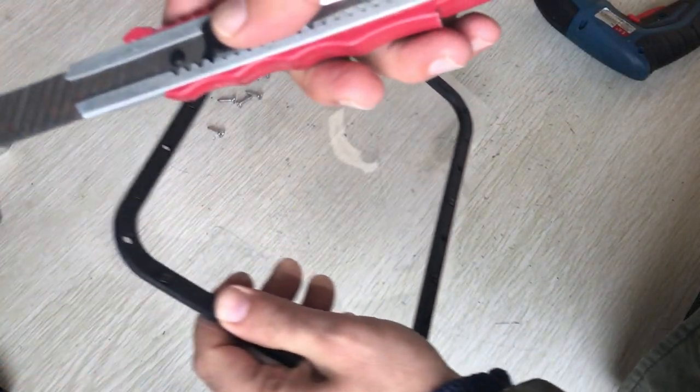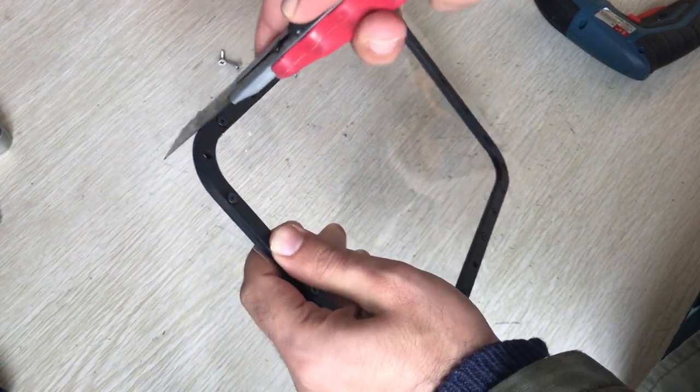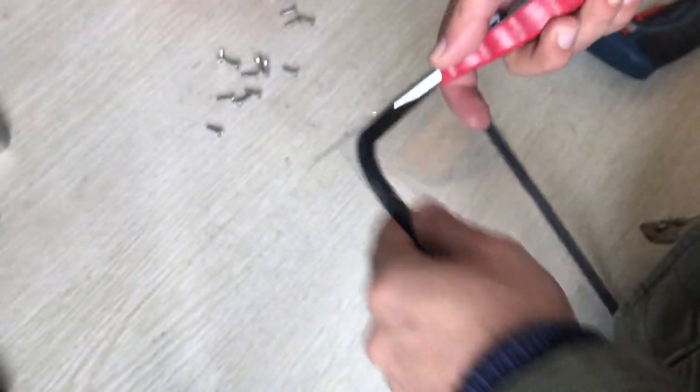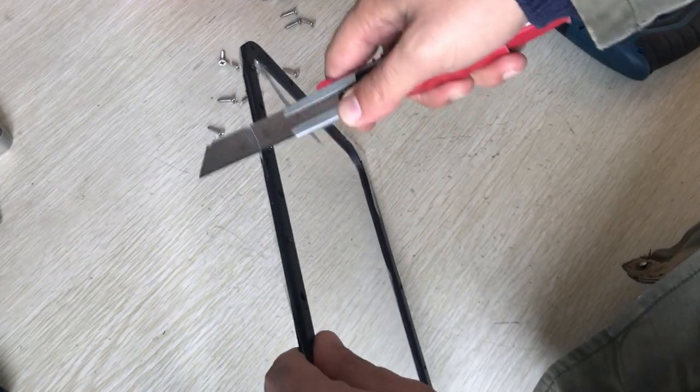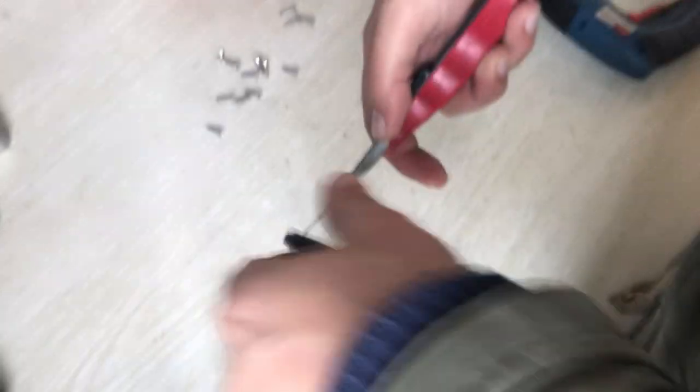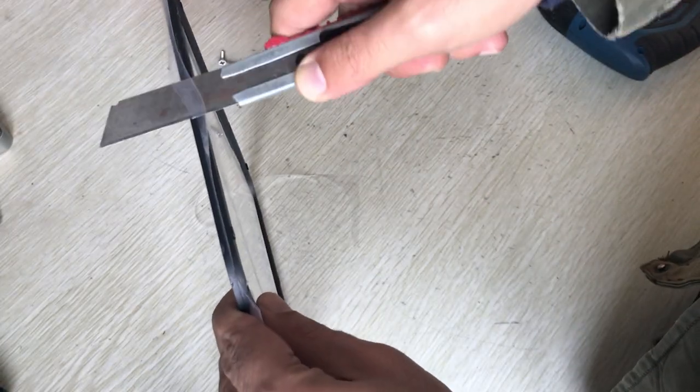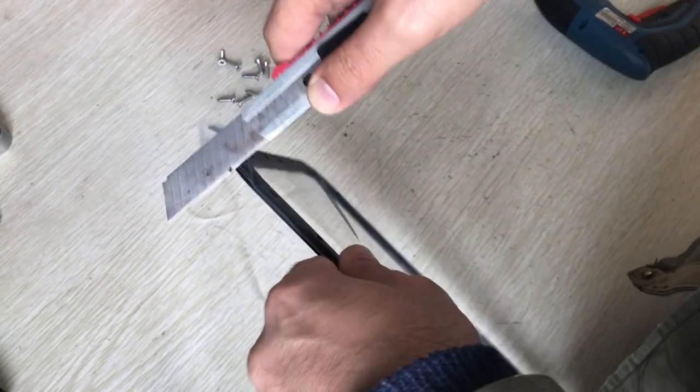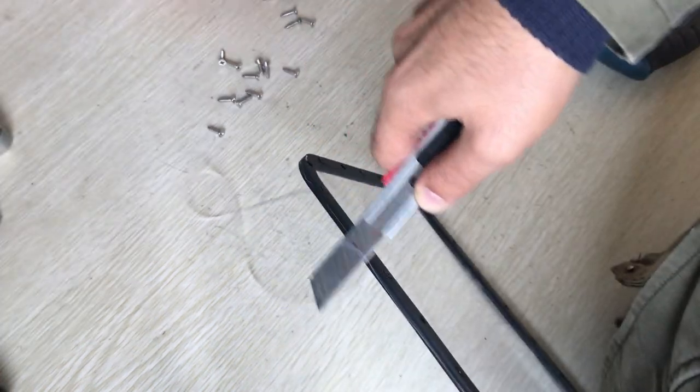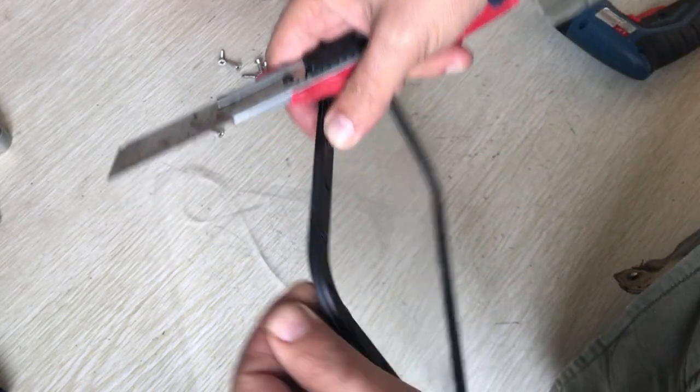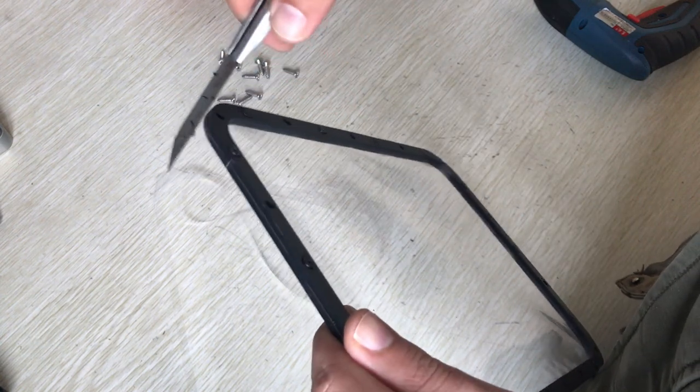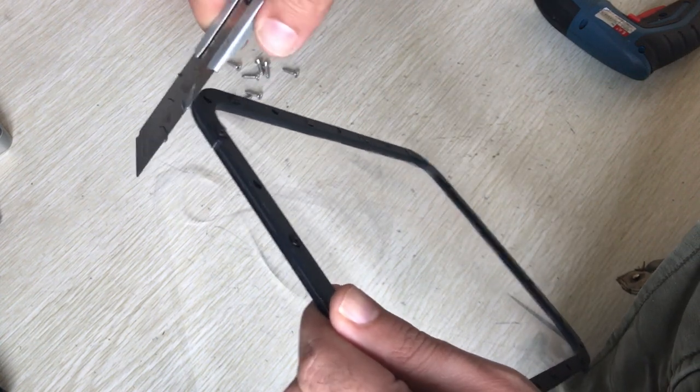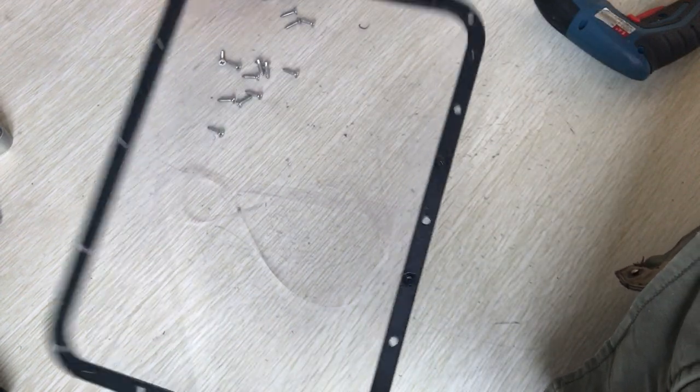You just need to find the cutter or a sharp tool to remove the extra parts, and make sure to be safe and don't cut your hand. Just make sure it's neat and clean.